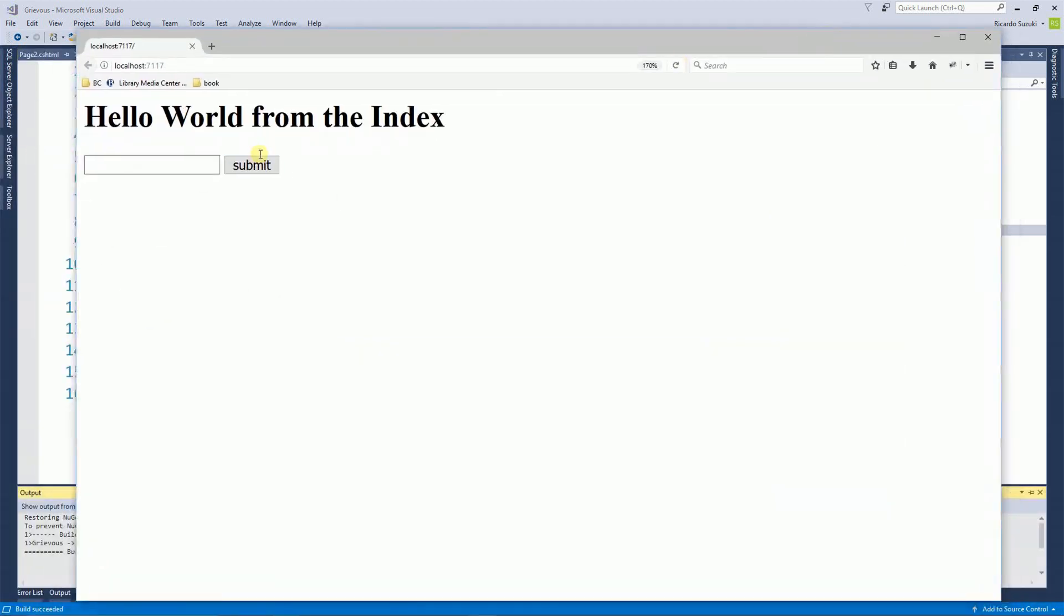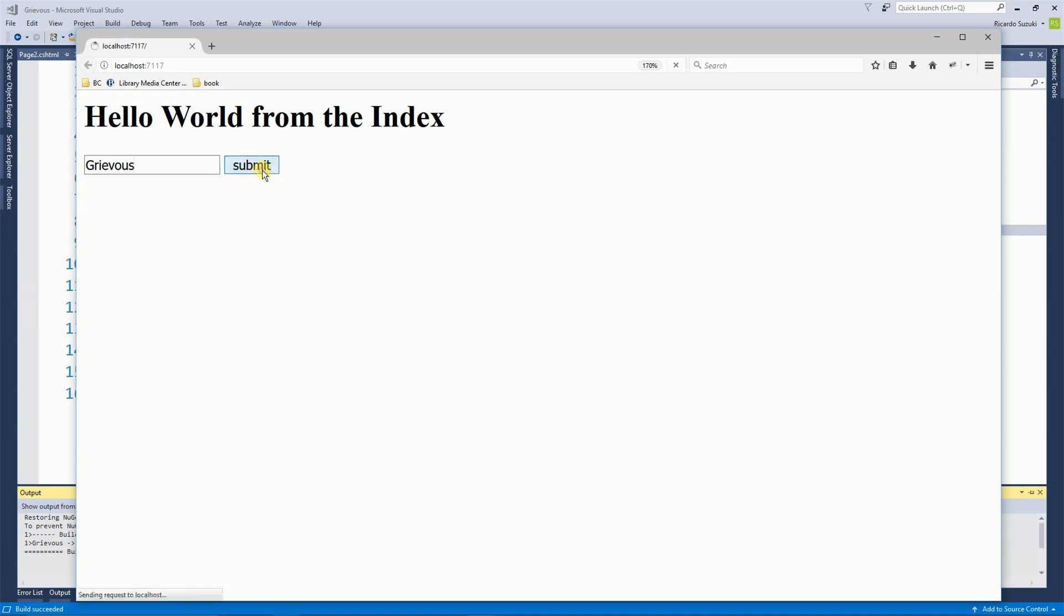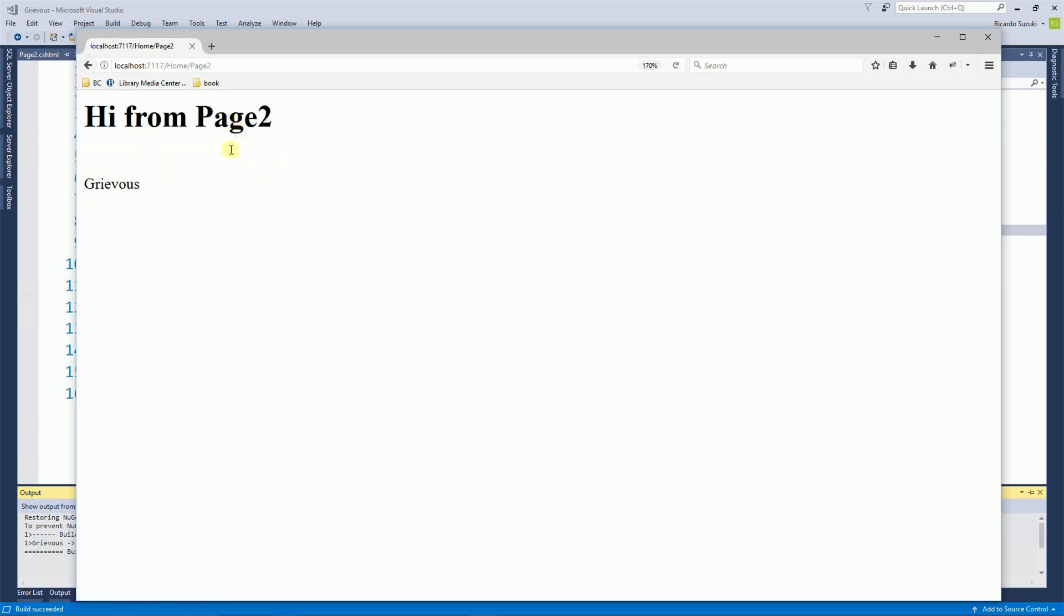So on the index, I'm going to put a value, click on submit, and then I go to the second page and the value is right here.